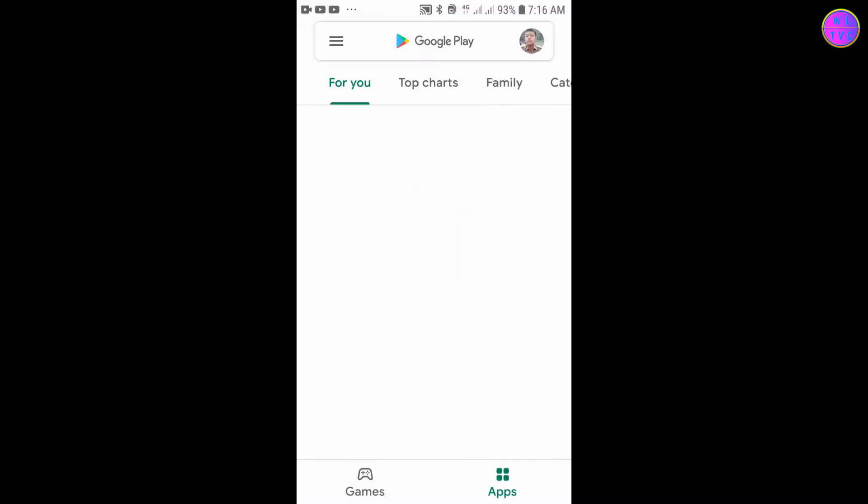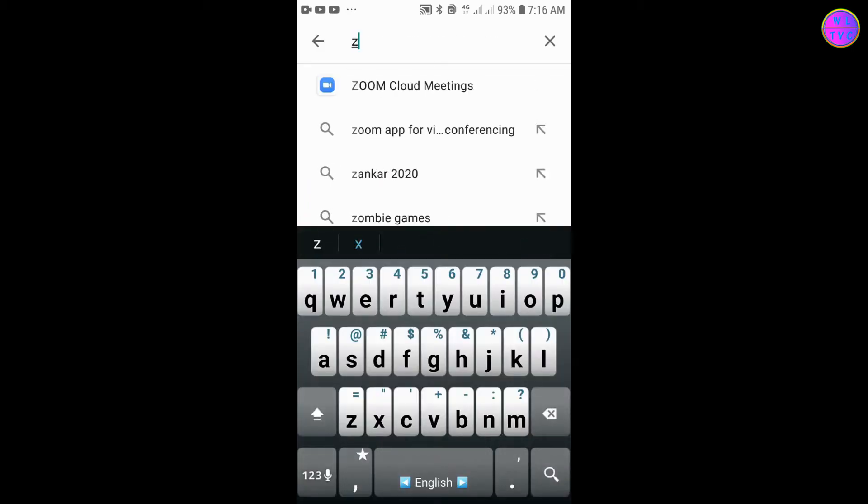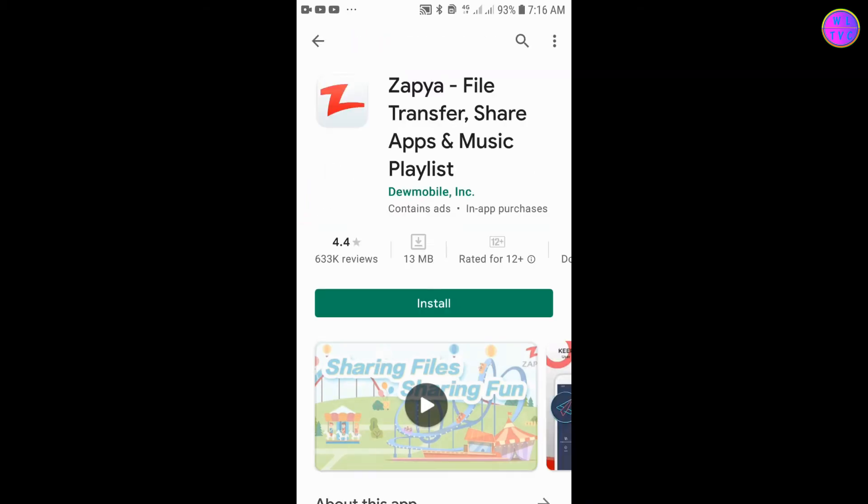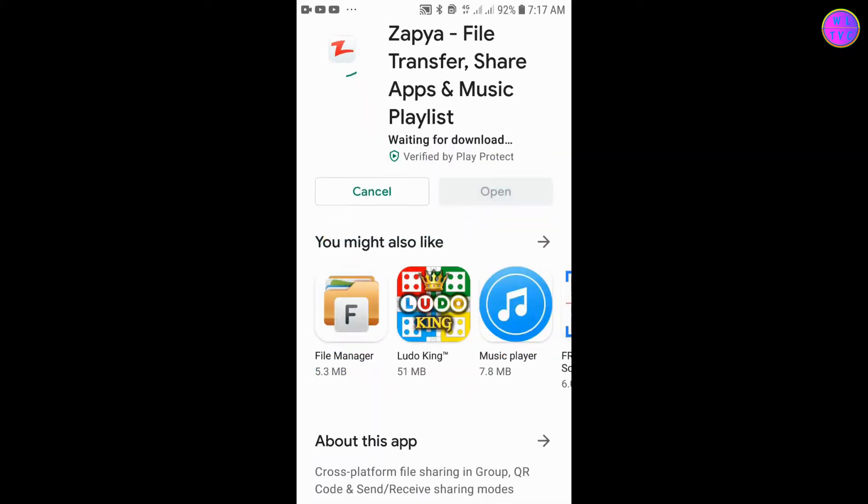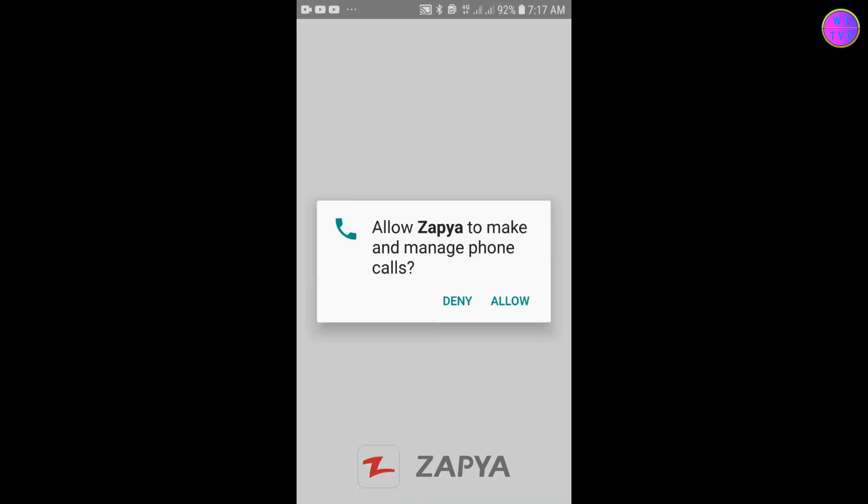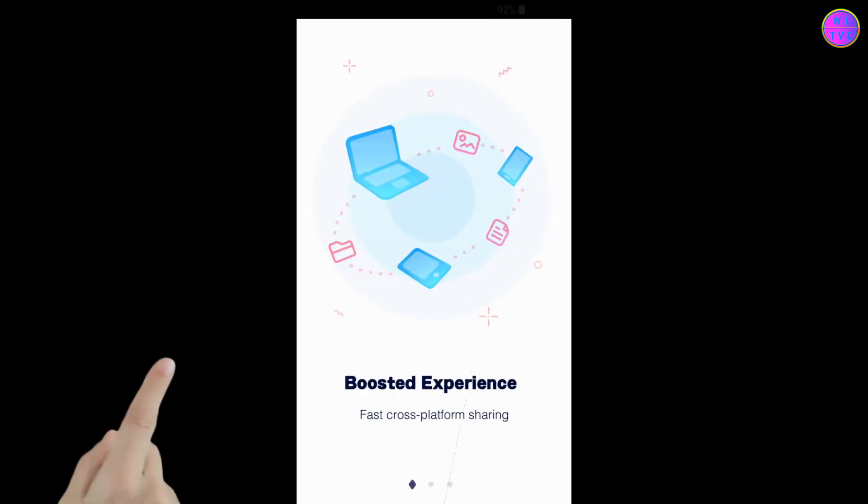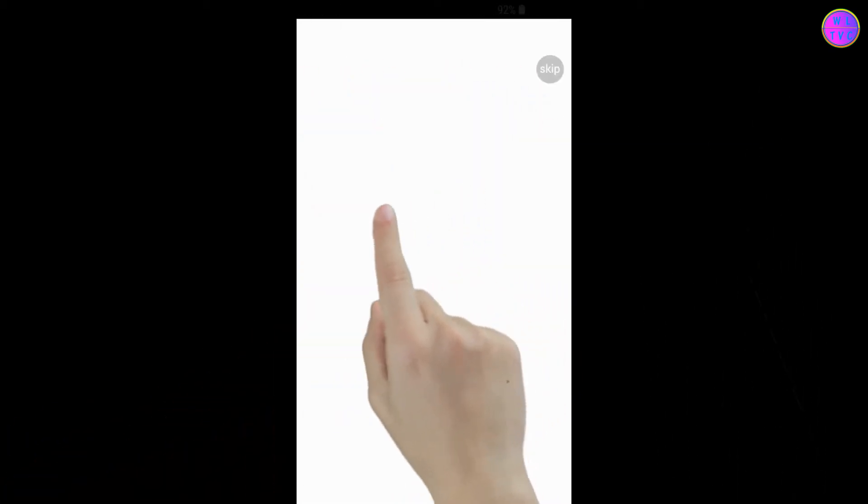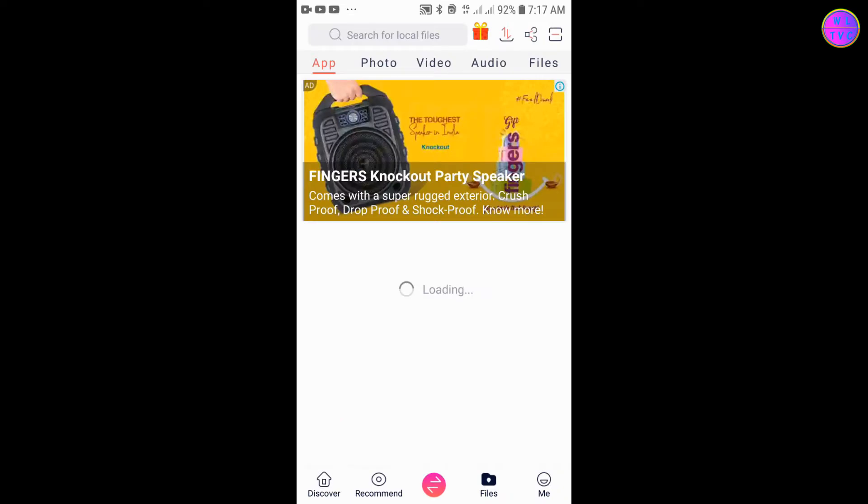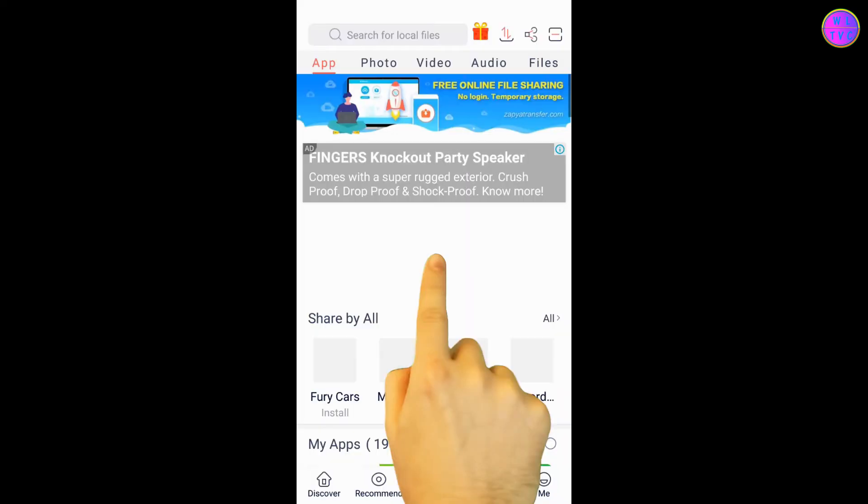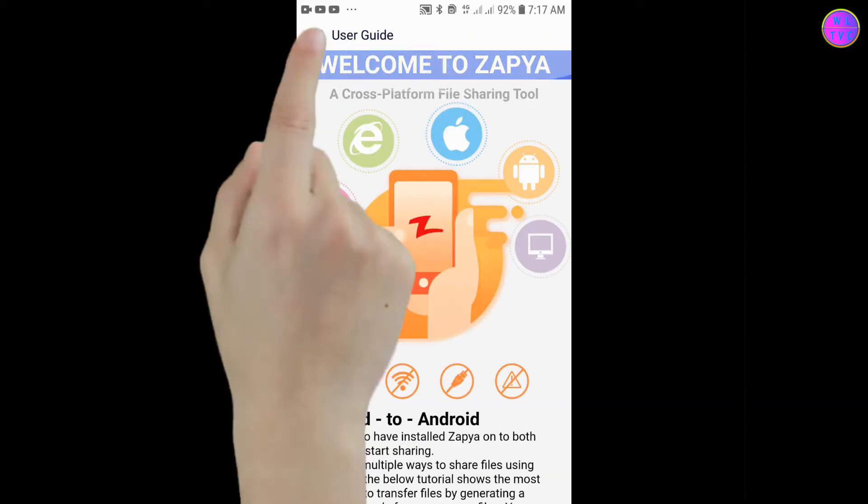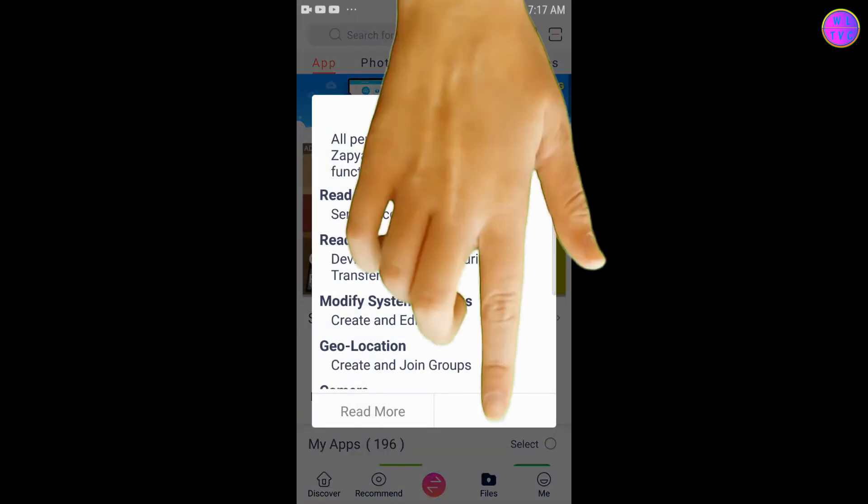First of all, let's go to Play Store and install Zapya. Here you can see Zapya file transfer, share apps and music playlist. Open Zapya and you can allow some permissions here. Now we have finished installing Zapya on our cell phone.